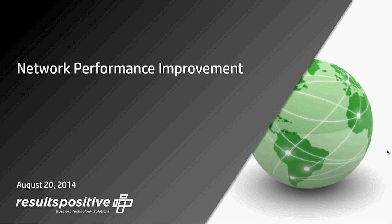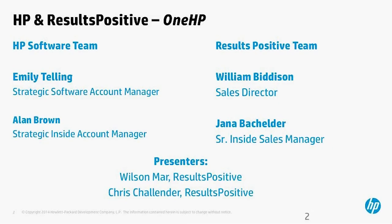Thanks for joining everybody. My name is Emily Telling and I'm a software account executive with HP. On the phone today we also have Alan Brown, who is my inside sales account manager from the HP team, and we also have quite a few folks from the ResultsPositive team: William Biddison, who is a South Central sales director, and Jana Batchelder, who is our inside sales account manager.